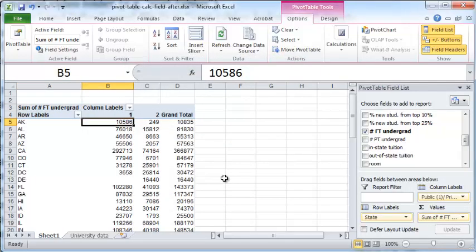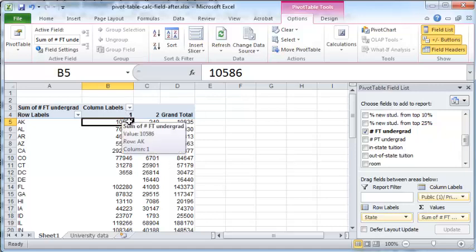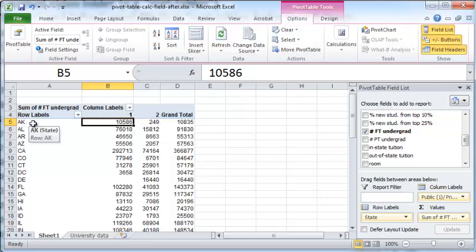And now you have the total number of full-time students enrolled in public universities, which is number one, or private universities, number two, in various states such as Alaska, Alabama, and so on. Now this is the basic pivot table.